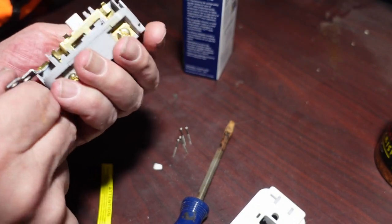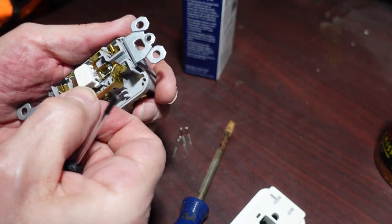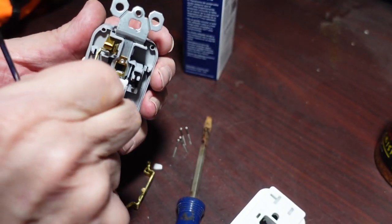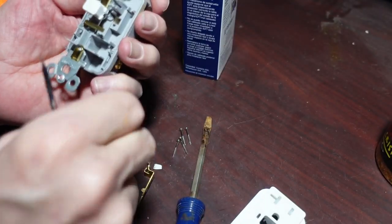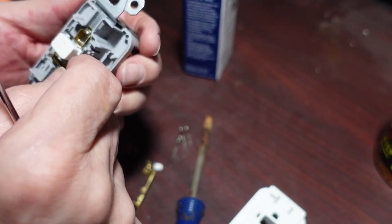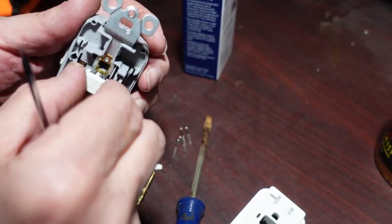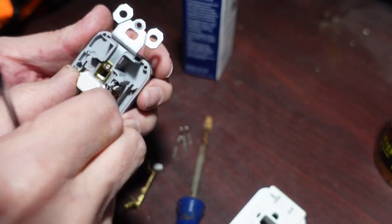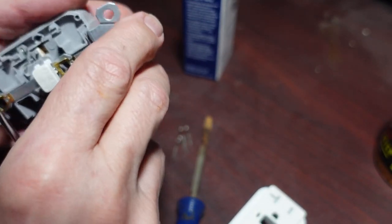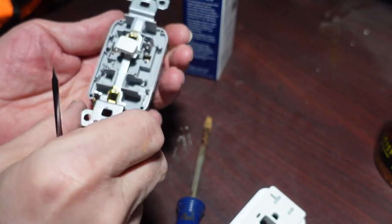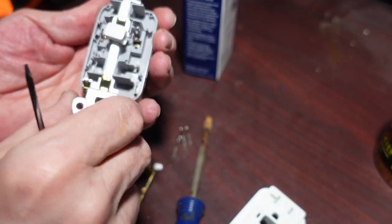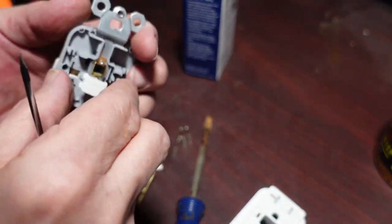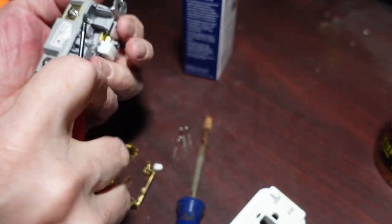Maybe. That part comes out. That part comes out. That is the test button part. So this is connected. Let's see, can we get the button off?